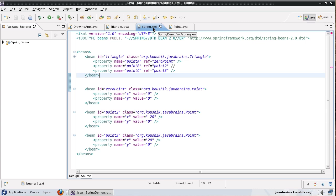There are actually three core interfaces that Java provides. You have a list, set, and a map. All three are supported by Spring.